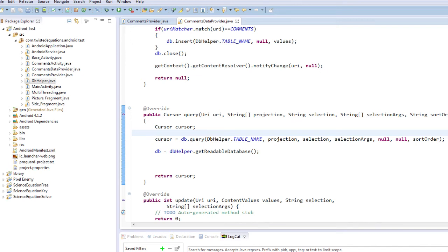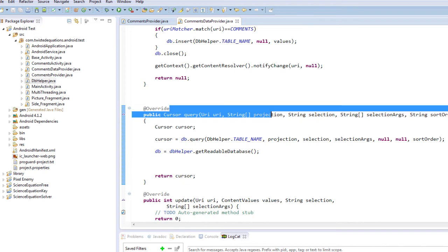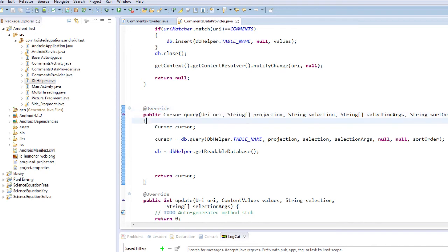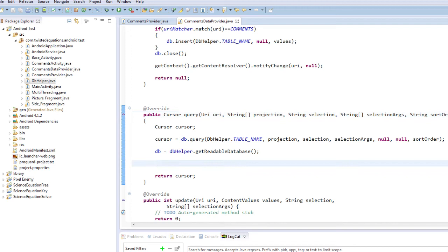So this is our standard query for a database. What's happened is URI is passed in and these arguments are passed along with it: sort order, selection arguments, selection, projection. So the projection are the columns, selection is where something is something. Sort order would be order by, limit, ascending, descending. So we've created our cursor and we've returned it.